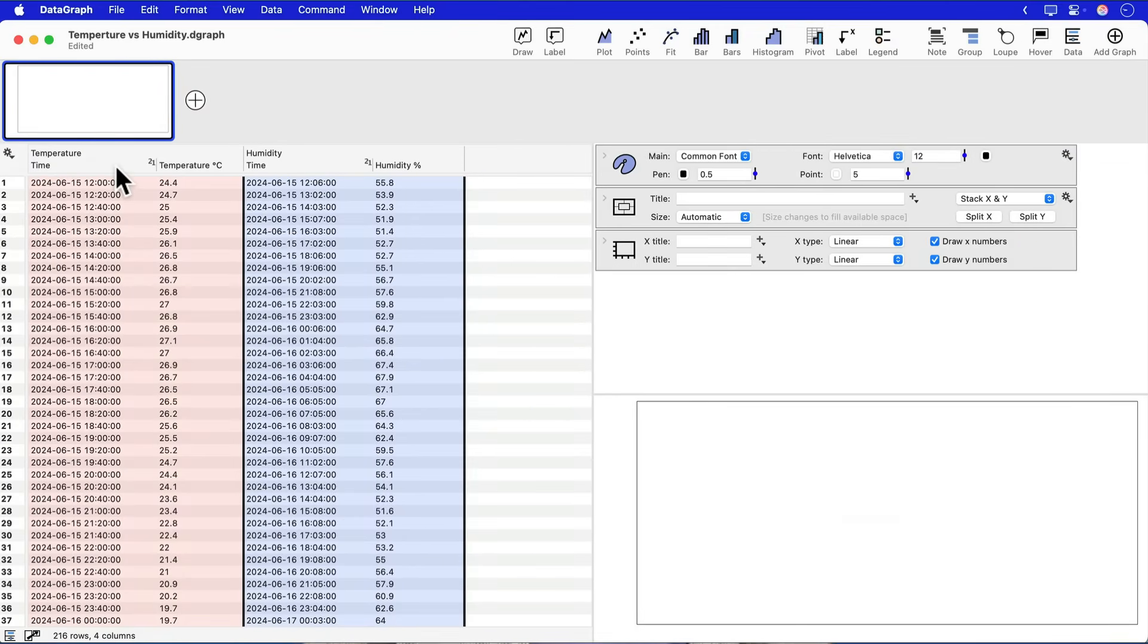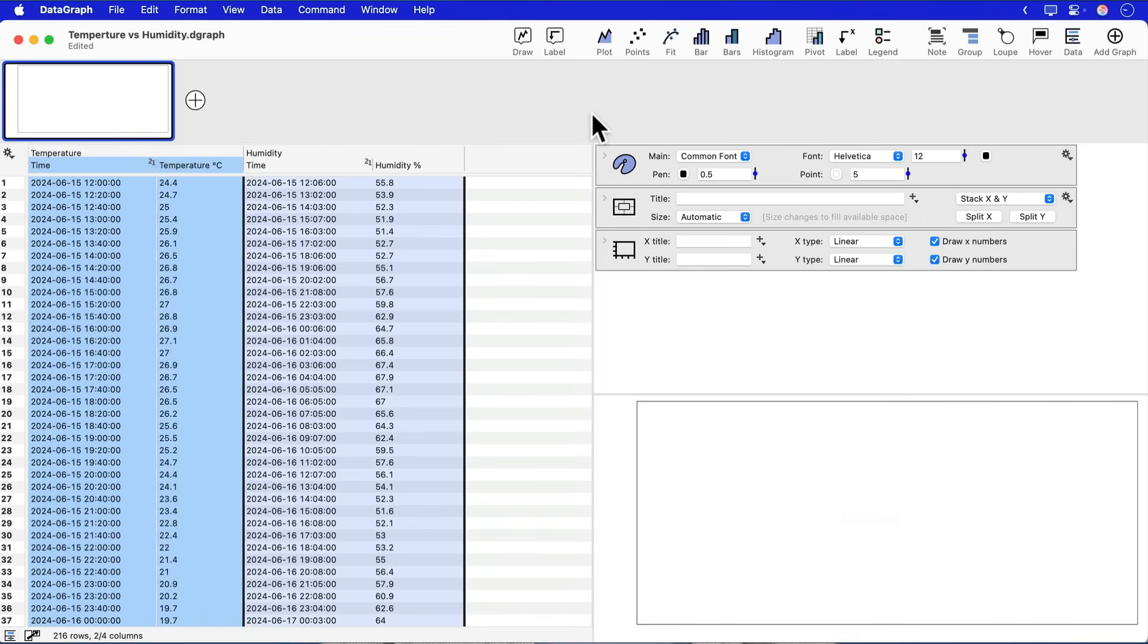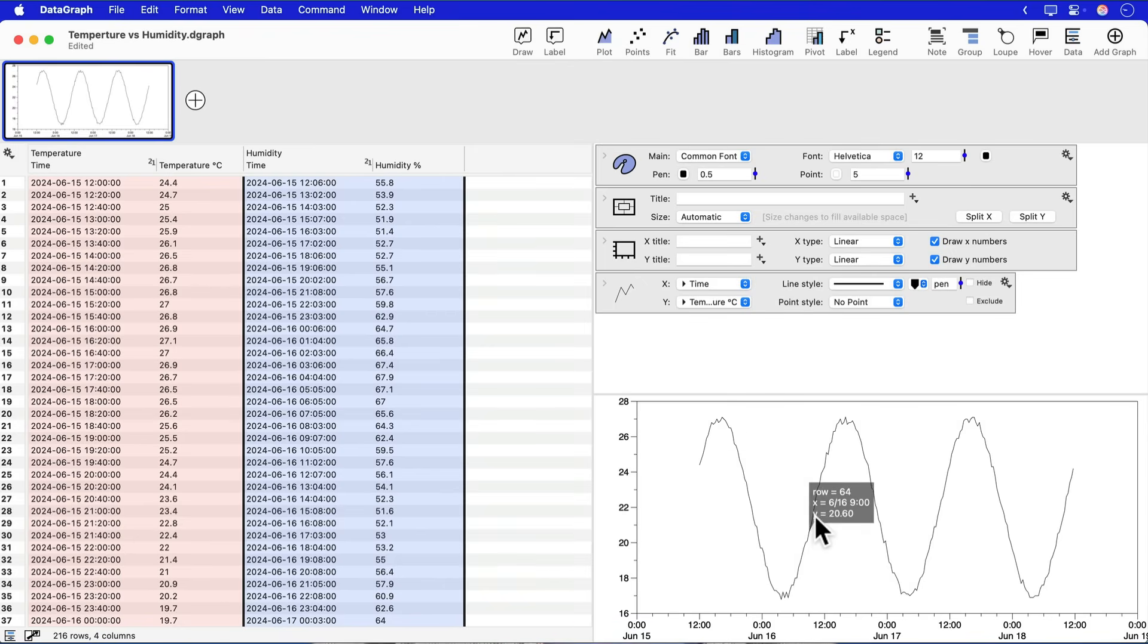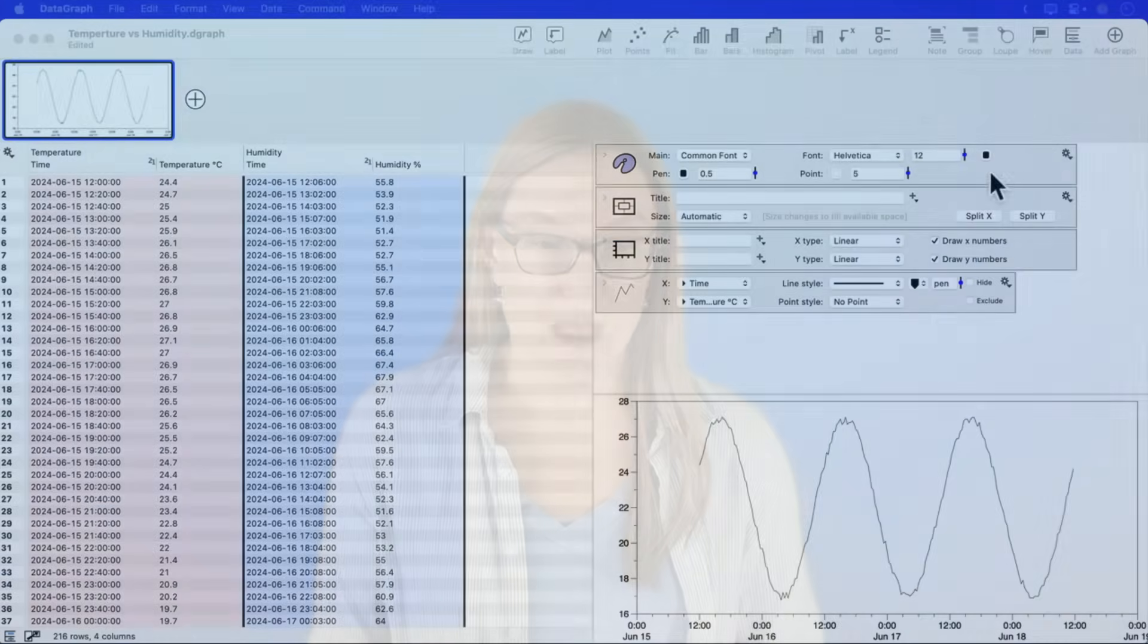So let's do that. First of all, with the temperature data, we can select our dataset and go ahead and make a line plot of this and see how there's about three days of data here and that there is this change in temperature occurring over time. Now, one handy way that DataGraph lets you take data like this and plot it together is by using a split graph.